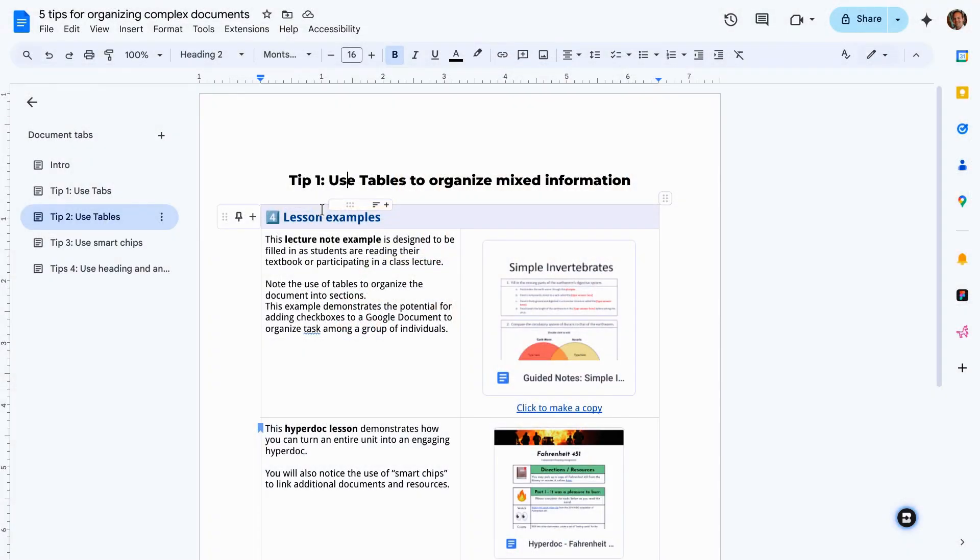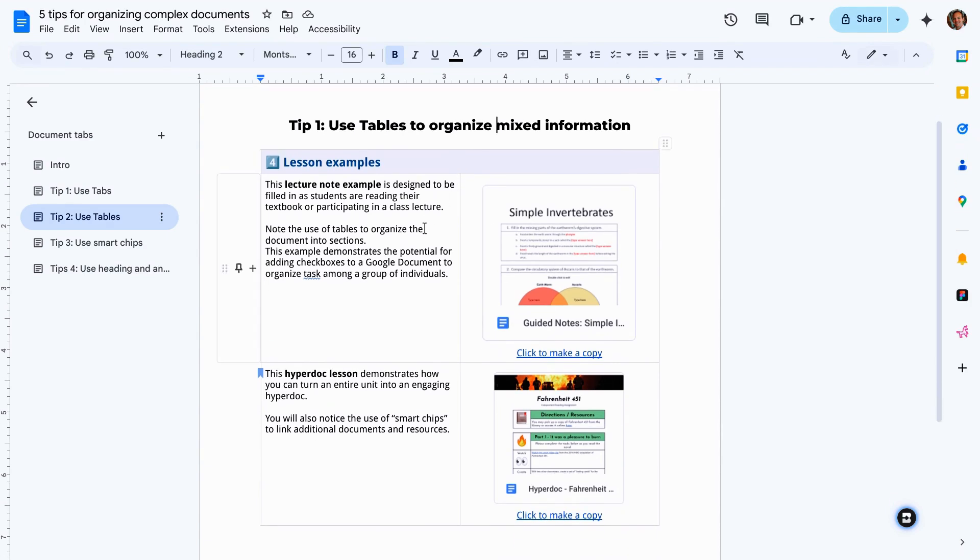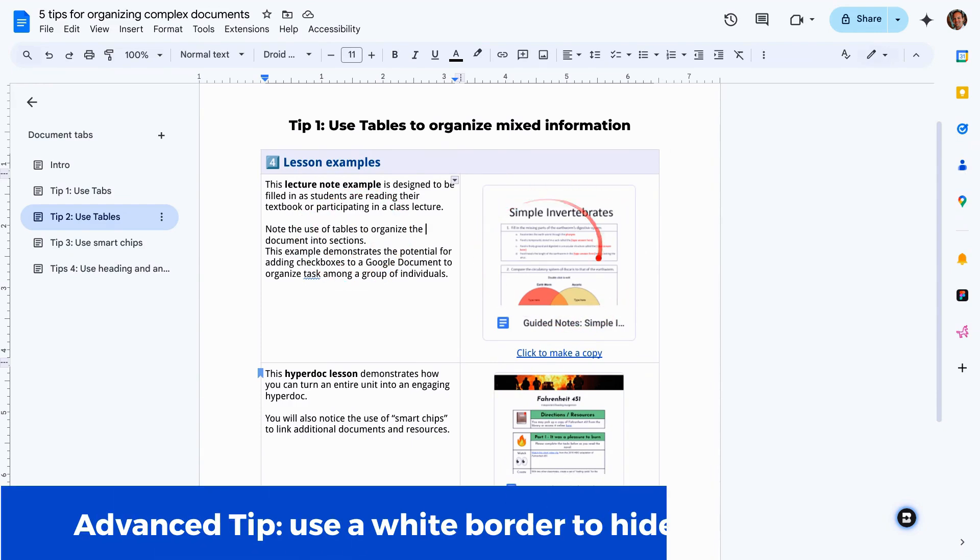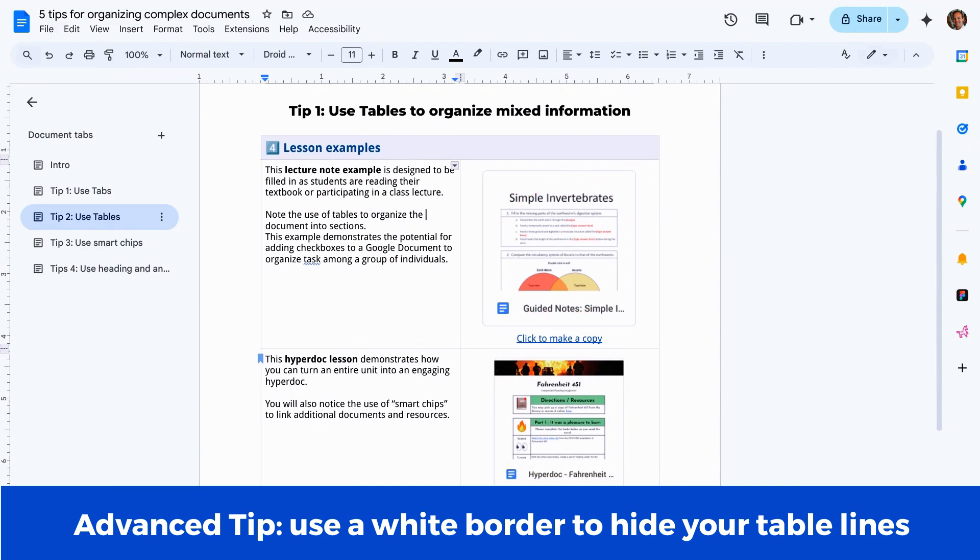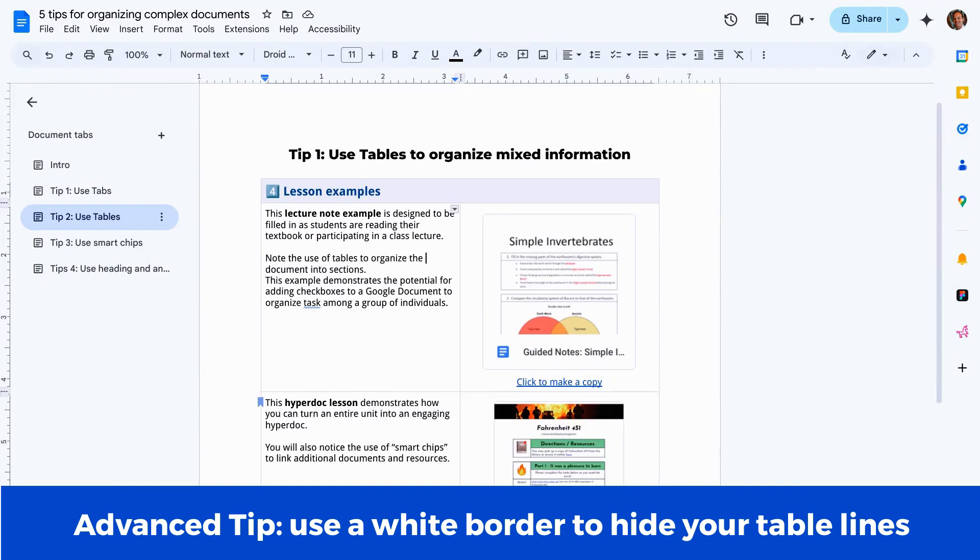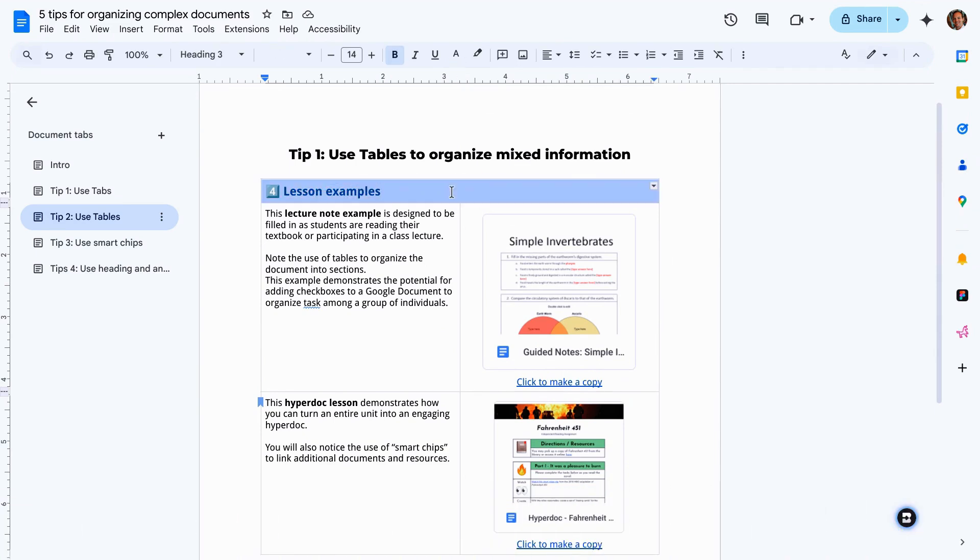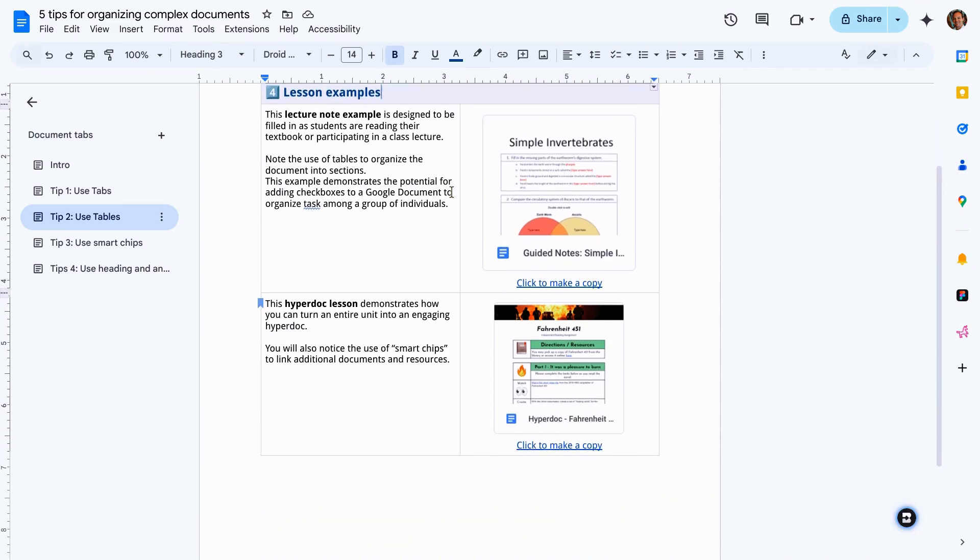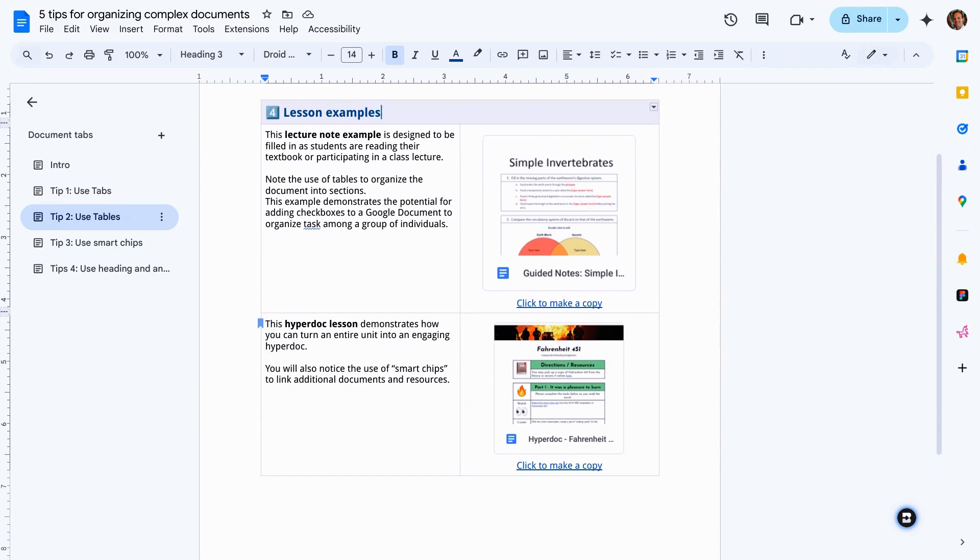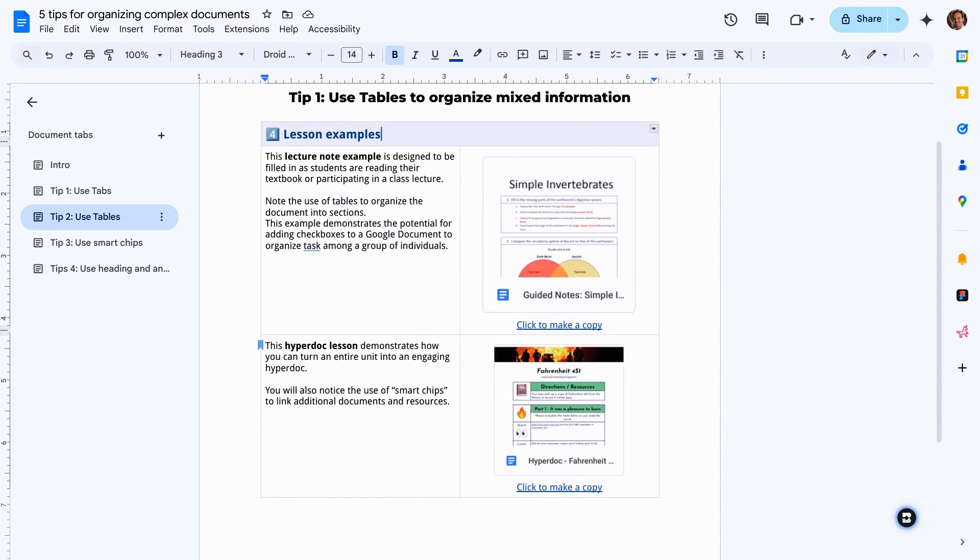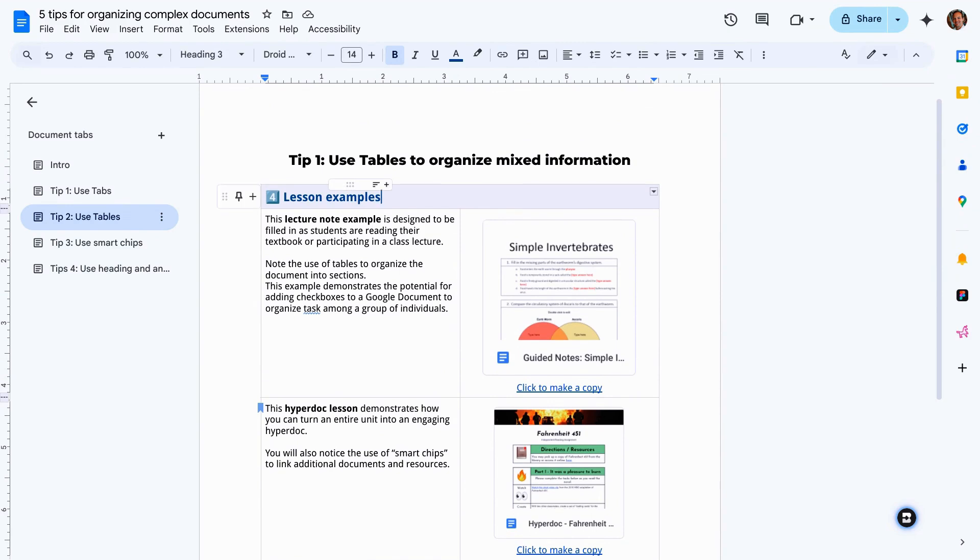Here's an example. I use these a lot for the resources that I create for students and teachers. I've got a table here with two columns. This column has a description and then I've got a screenshot of the sample document over there on the right. I've also combined the header row here to make it a nice wide table. This is just an easy way anytime you're organizing maps or images and text data makes it look very well.